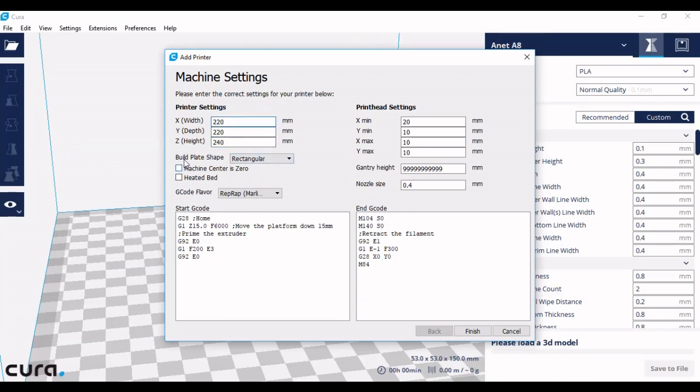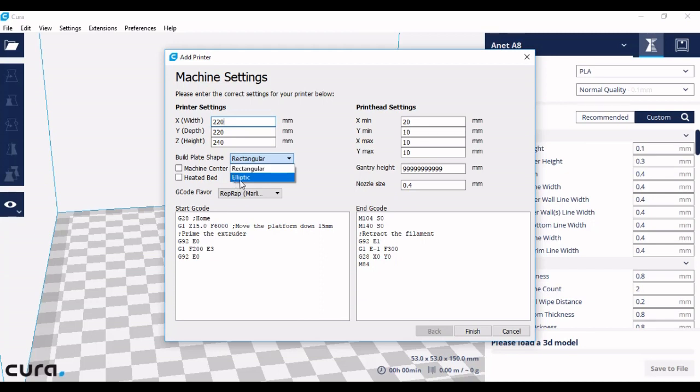The build plate shape is rectangular for my printer. However, you can choose elliptic if your print plate is elliptic. Mine is rectangular.